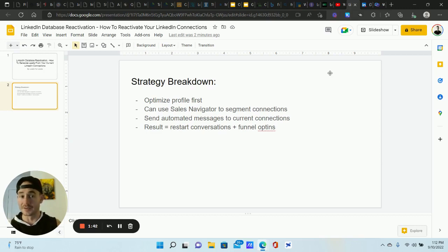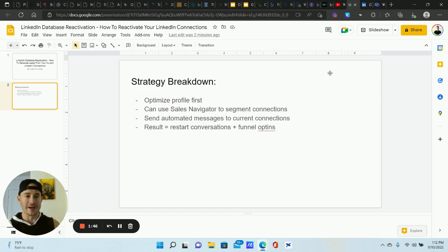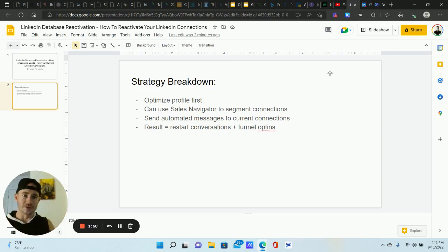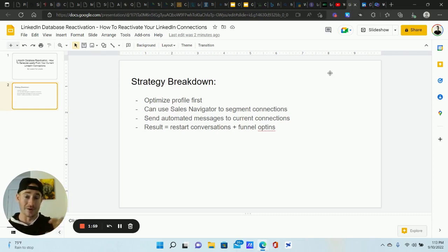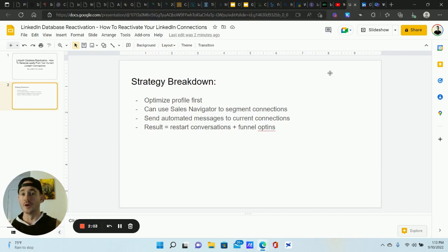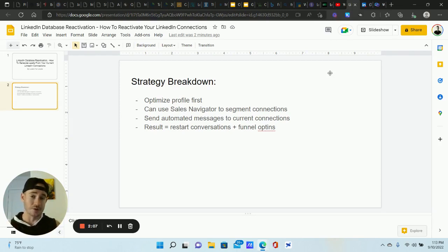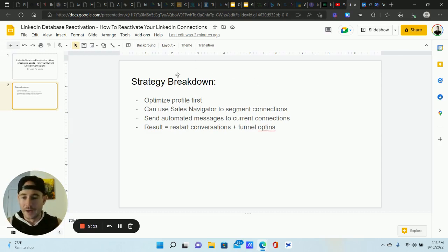This strategy is actually really easy to do because you already have the connections — we're not sending invite requests or doing group messaging. WeConnect has also updated their software to the point where it can bypass the weekly invite limit, that 100-invite weekly limit that LinkedIn imposed. They can actually get around that now, so make sure you check that out too.